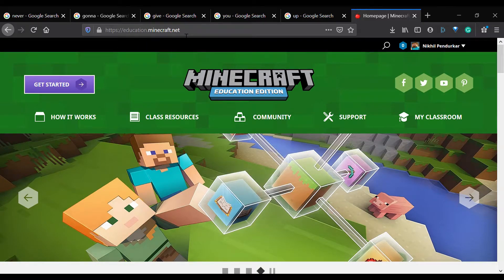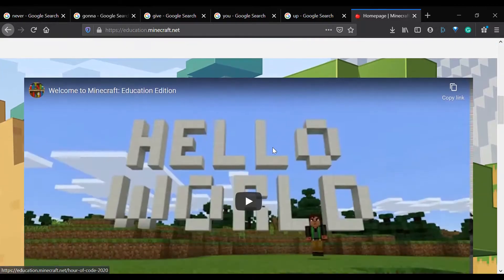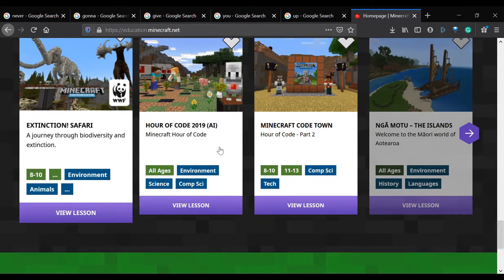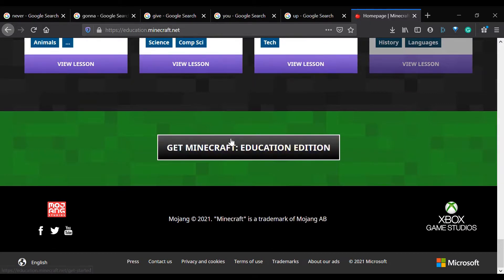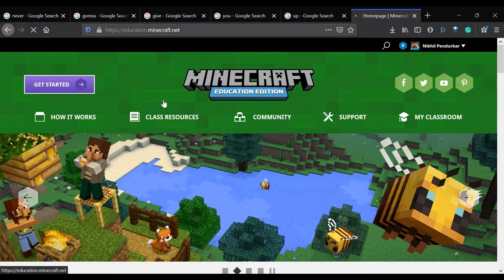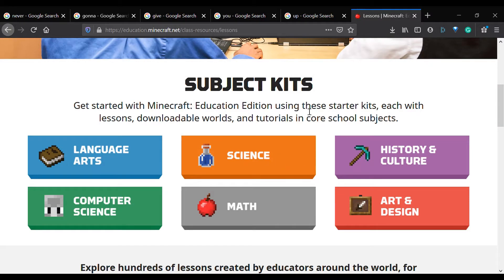This is the EDU homepage, education.minecraft.net. If we scroll down we can see some lessons and other things on the website. I've already downloaded it so we don't have to worry about that. We're going to go to class resources and hit 'Find a Lesson.' We're going to select History and Culture, but of course if you're teaching something else you can pick any option or even do a custom search.